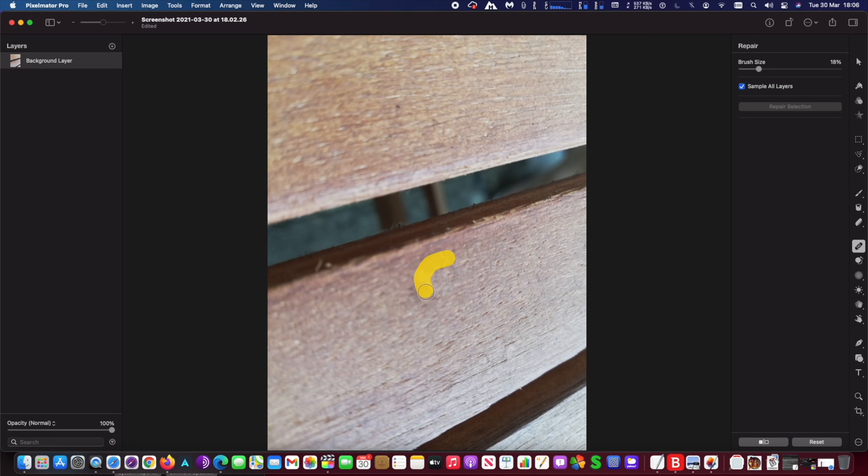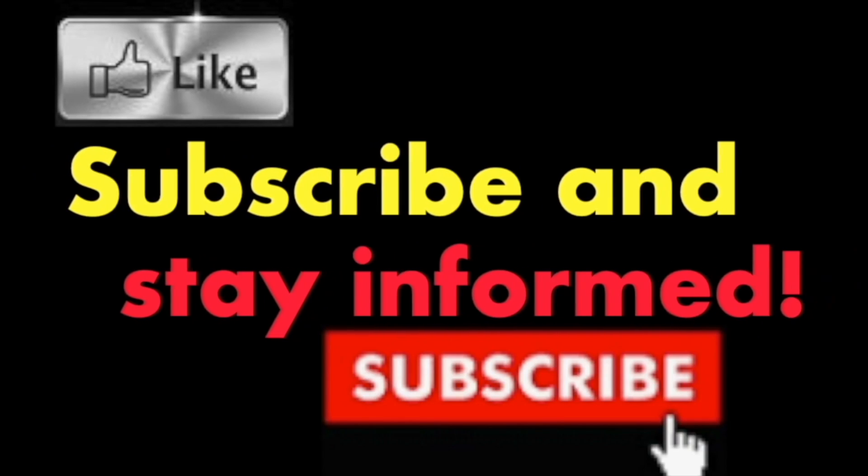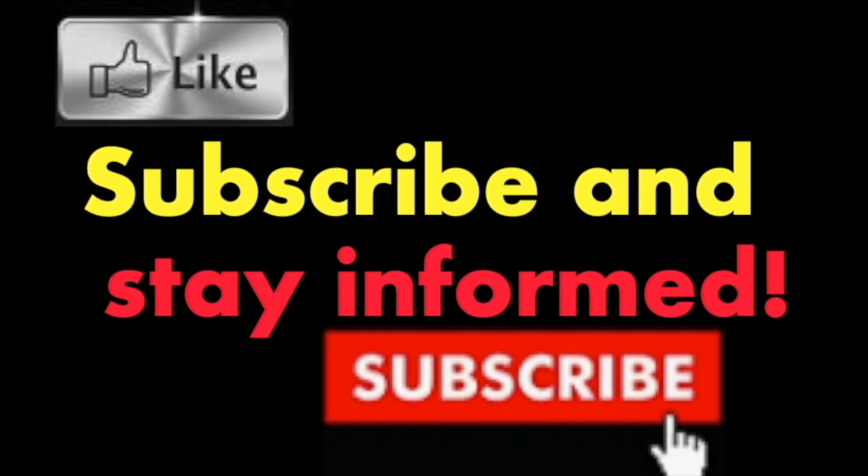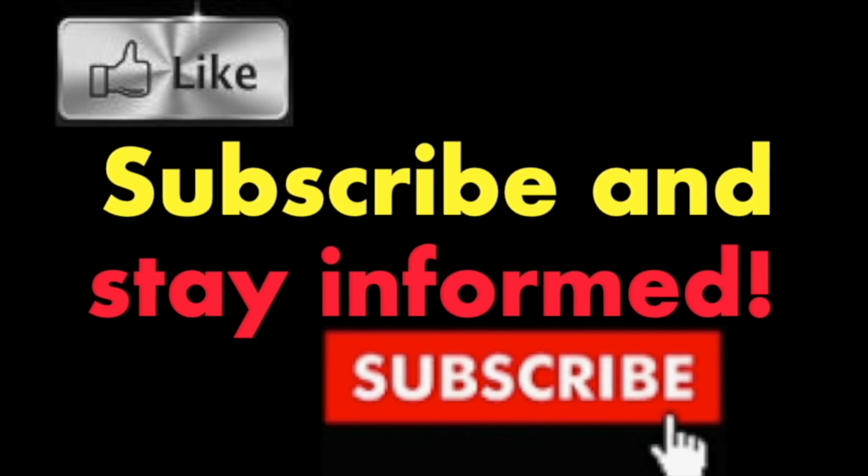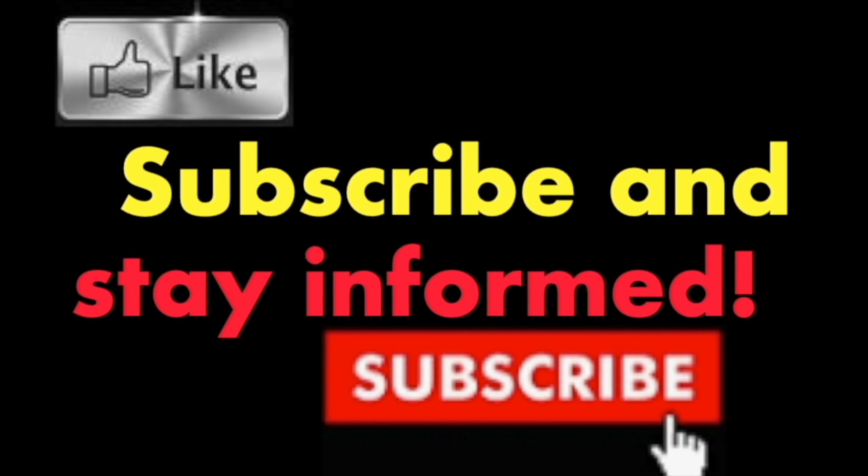It's that simple. Hope you enjoy this video, have a nice day. Subscribe and stay informed - Addicted to Macintosh.